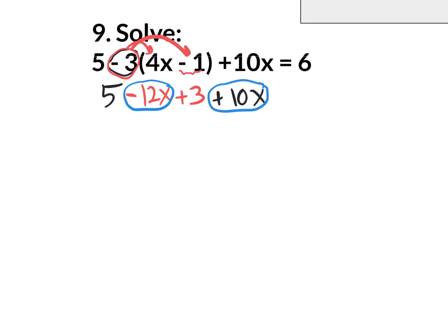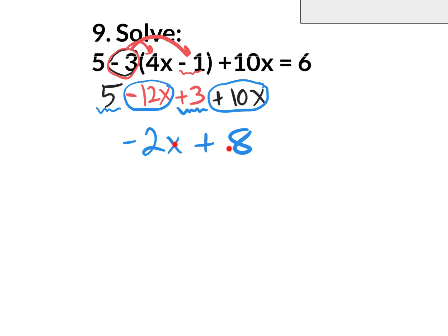Combining negative 12x with positive 10x is like owing $12 and having $10 — you still owe 2, so that's negative 2x. Combine the 5 with the positive 3 to get positive 8. So the simplified left side is negative 2x plus 8. Bring down the equal sign and the 6. Now it's just a two-step equation — I want to get x by itself. What do I get rid of first — the 8 or the negative 2? The 8.